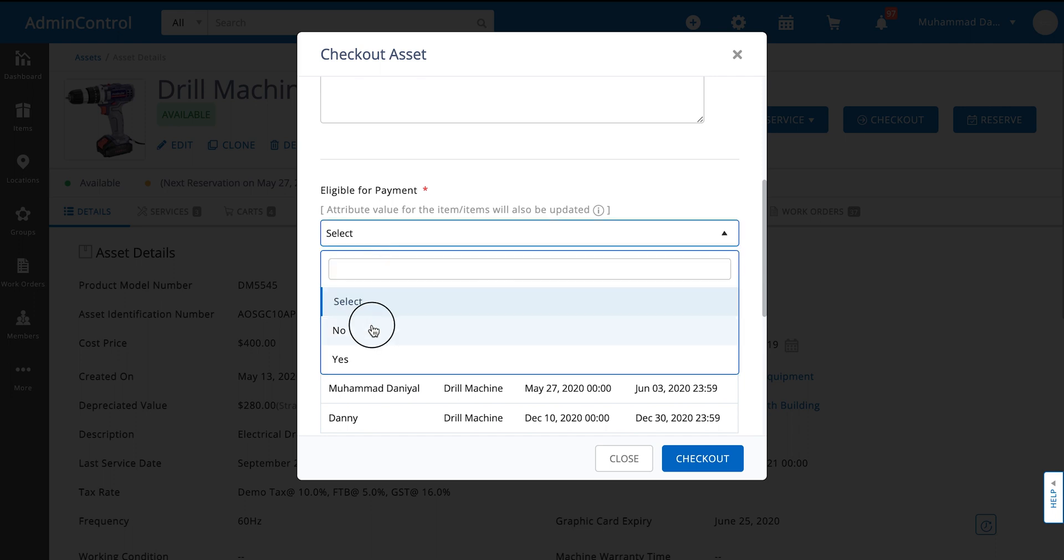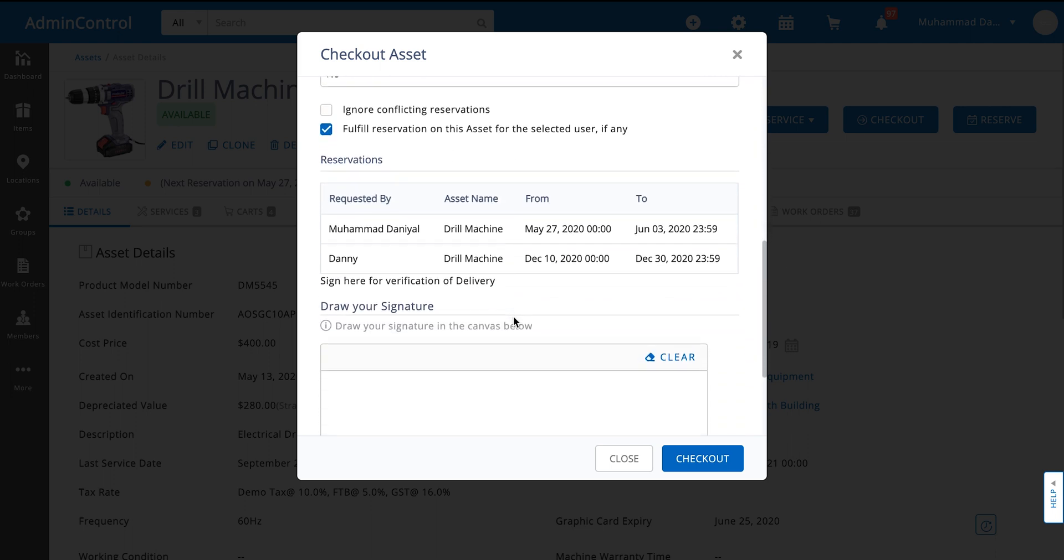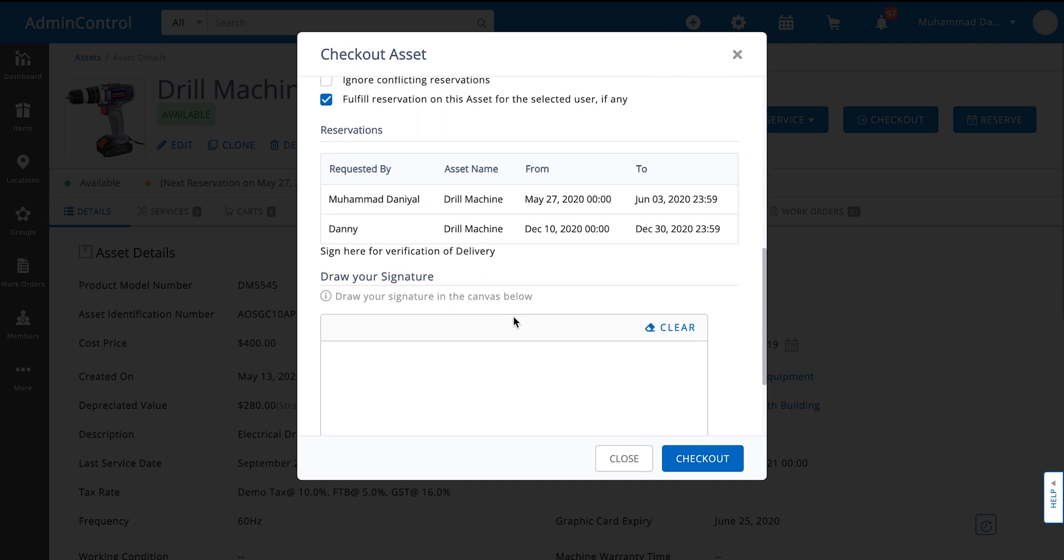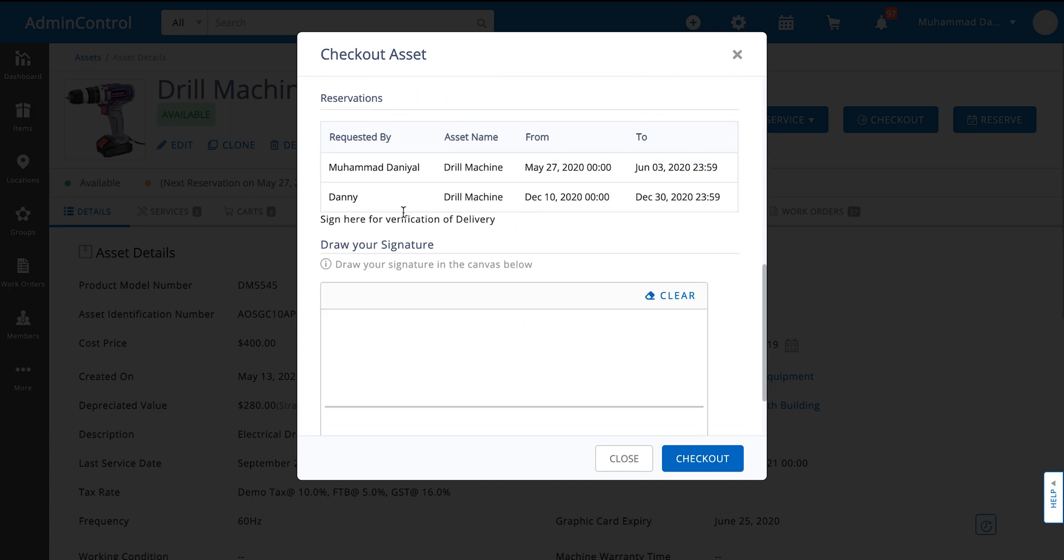There's also custom fields that are visible if you choose to have them on the checkout overlay, and lastly you can also see the reservations that already exist for that item.